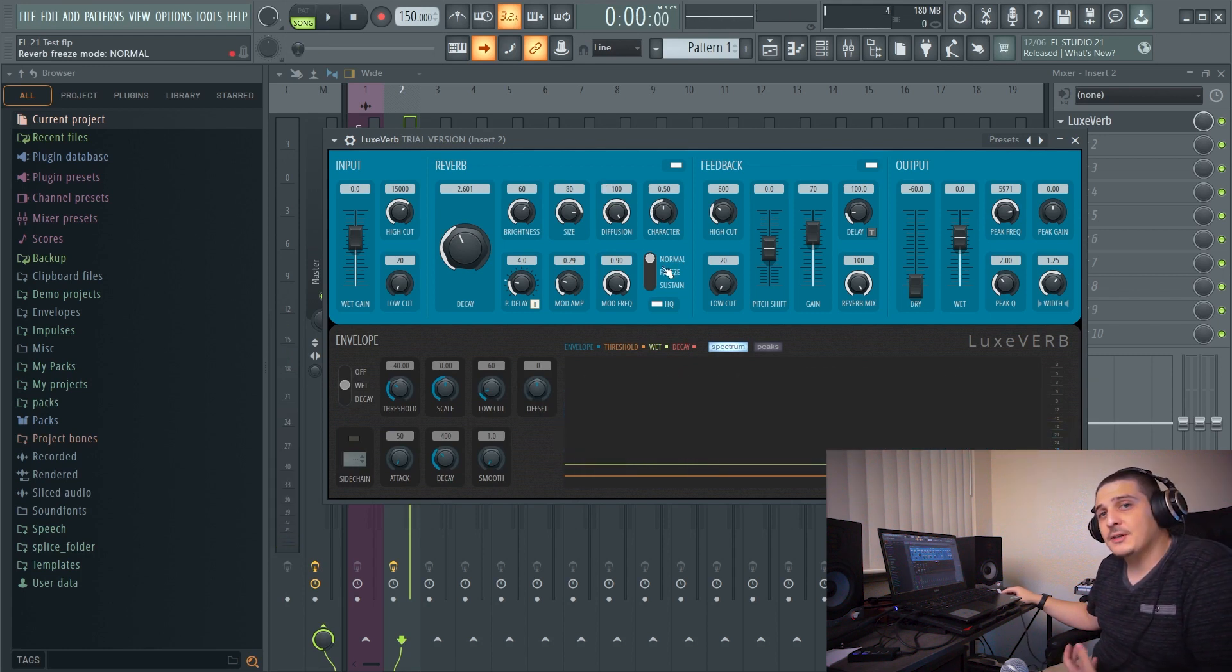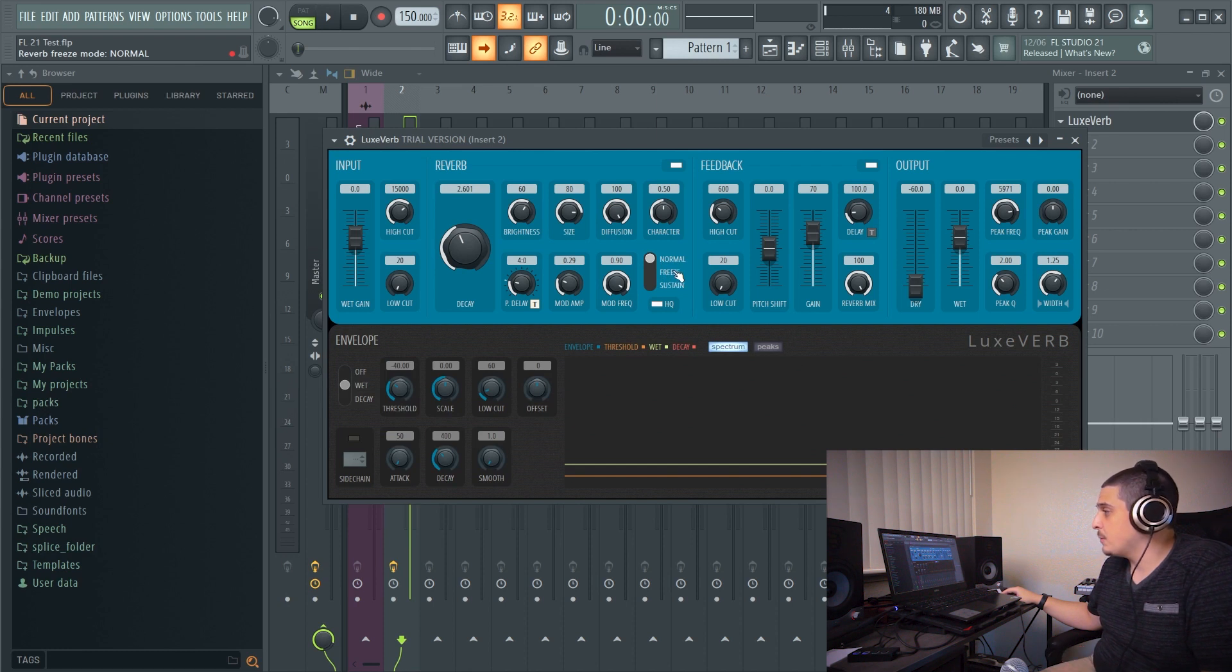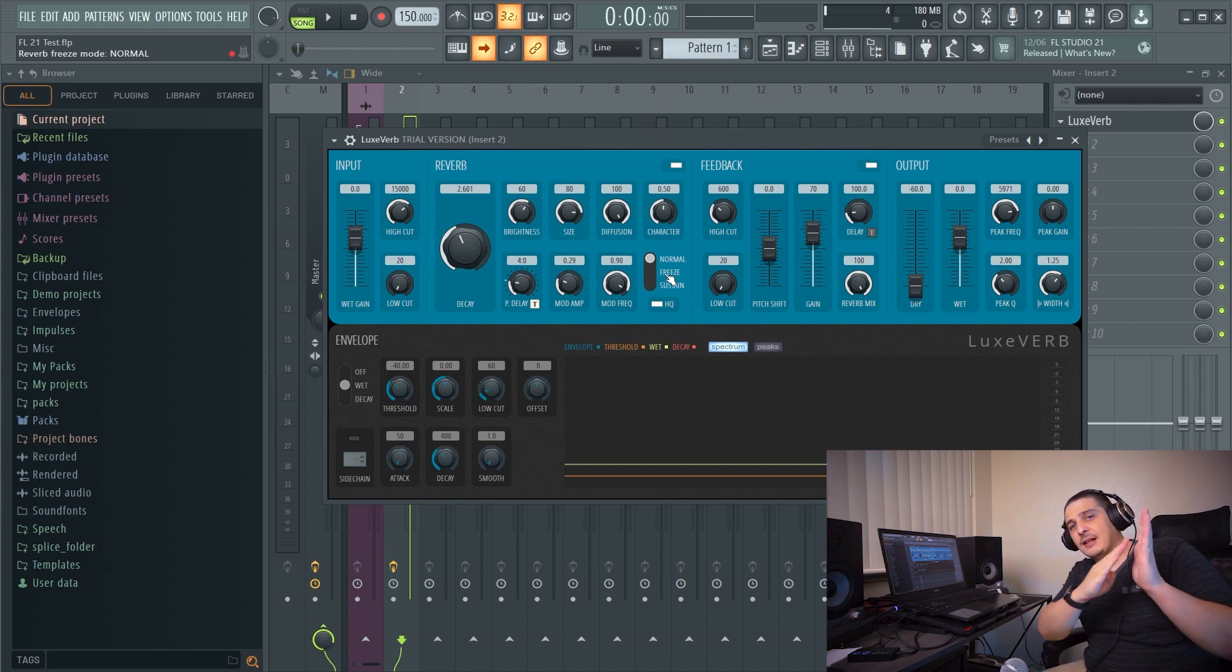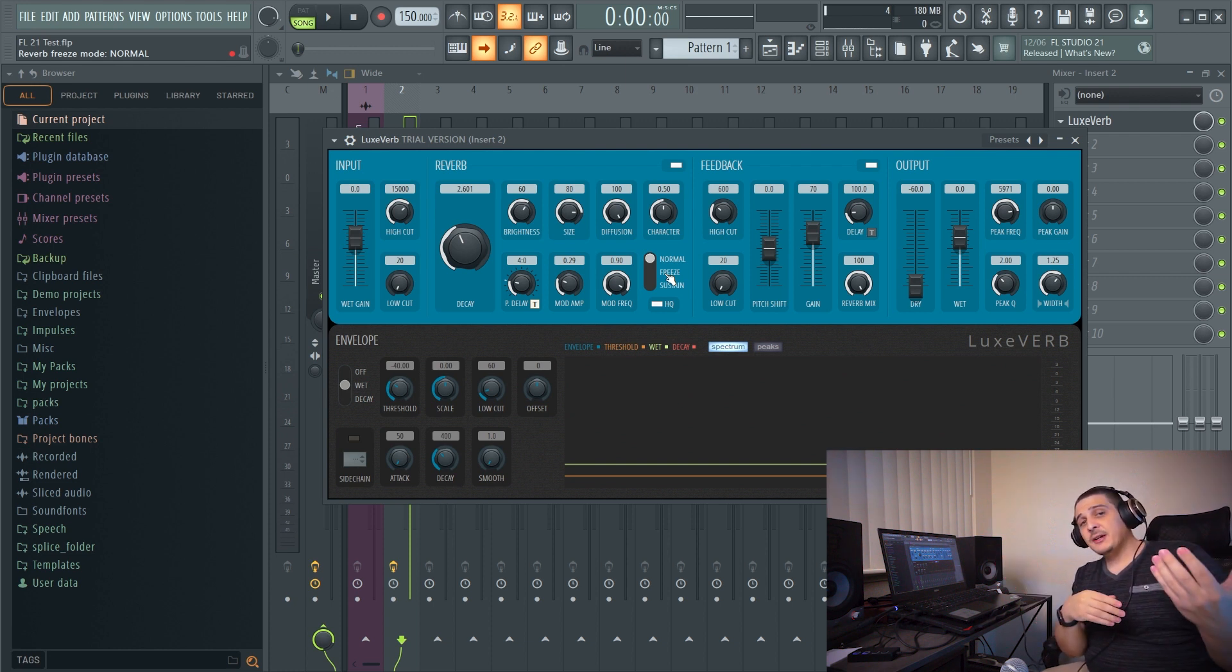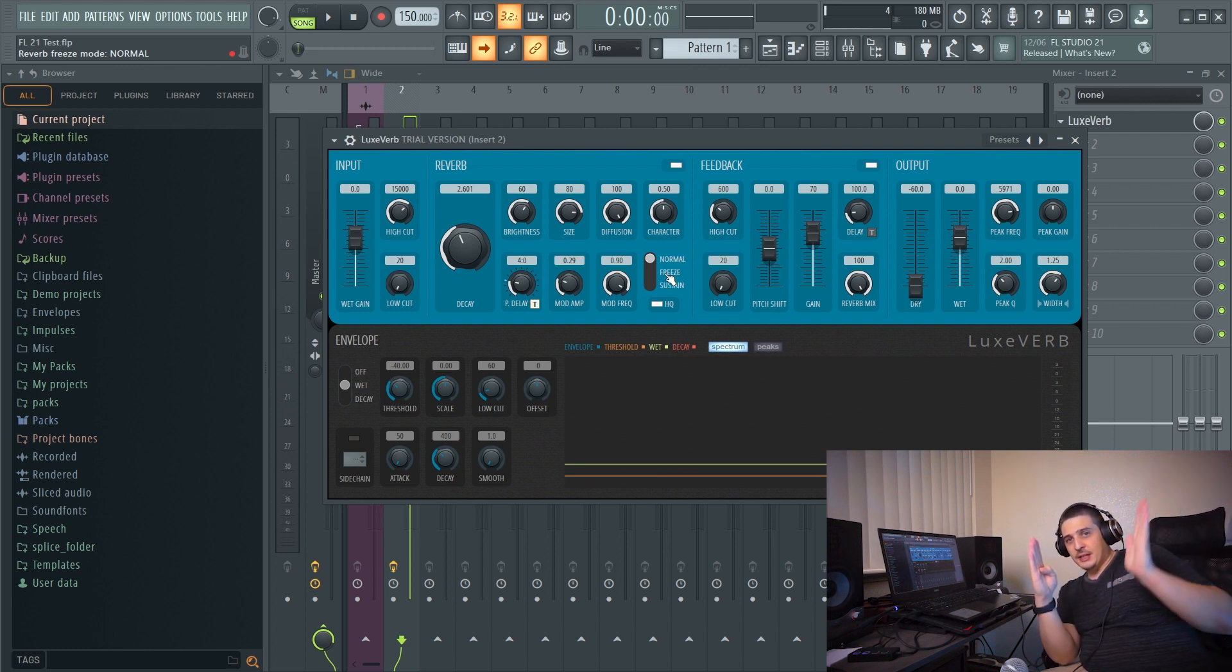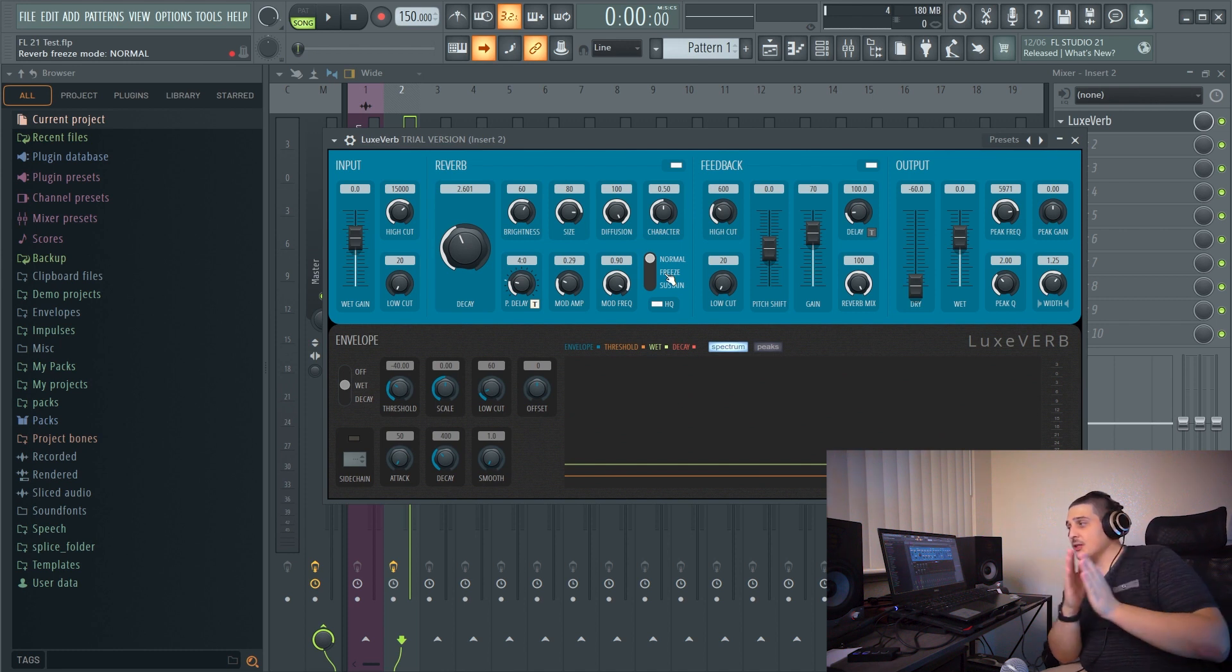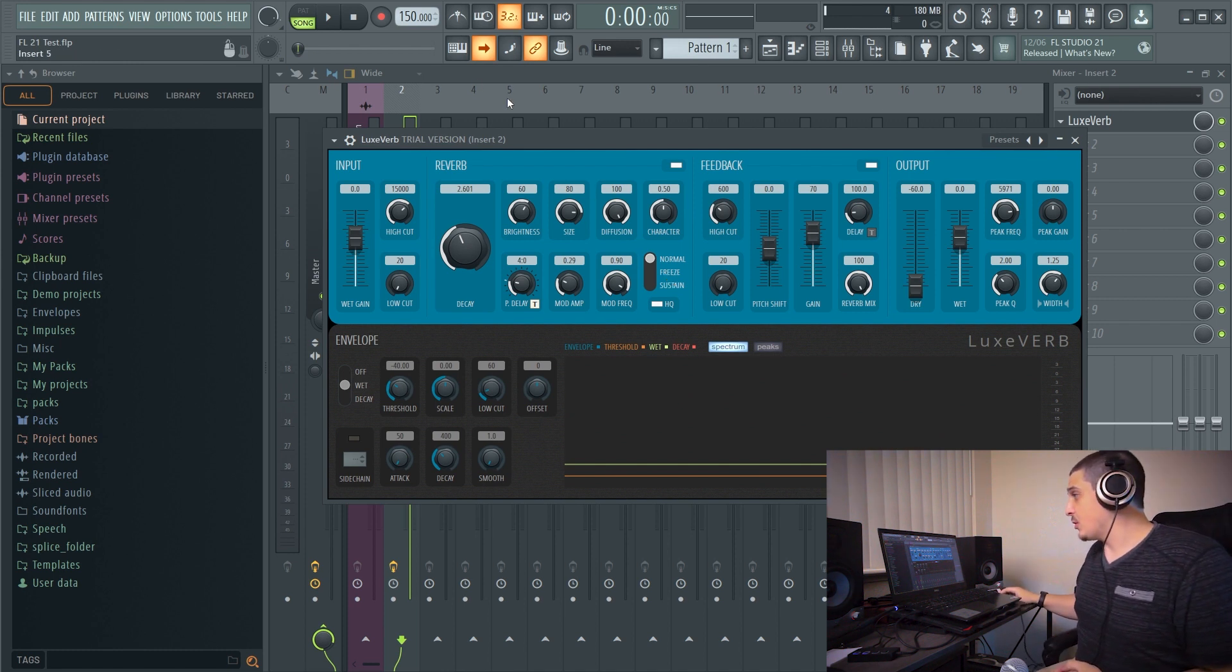Now next thing we have here which is actually really cool is a freeze mode. So if we go freeze, whatever the input's at it's going to freeze on that and continue our output until we turn that off. Sustain on the other hand is going to continue our output but then add and build up and sustain whatever's coming into it.